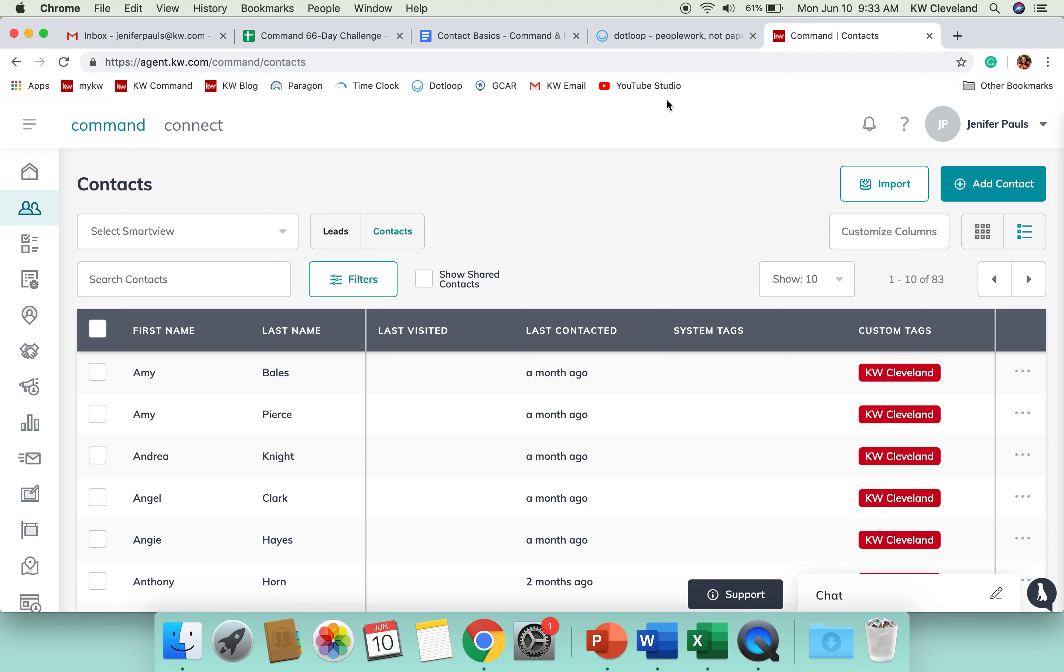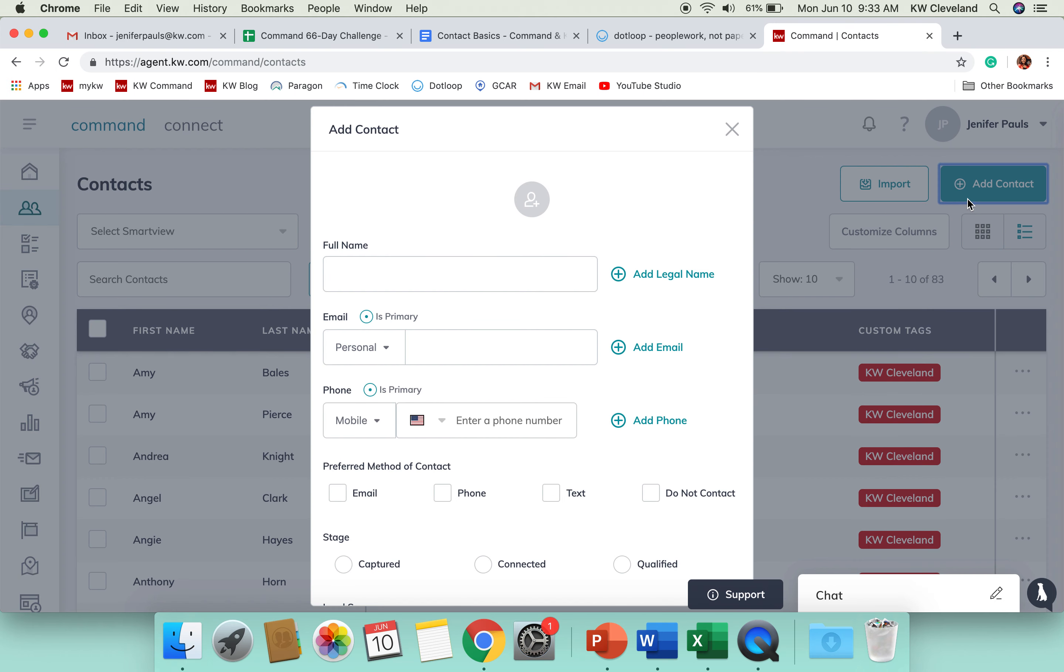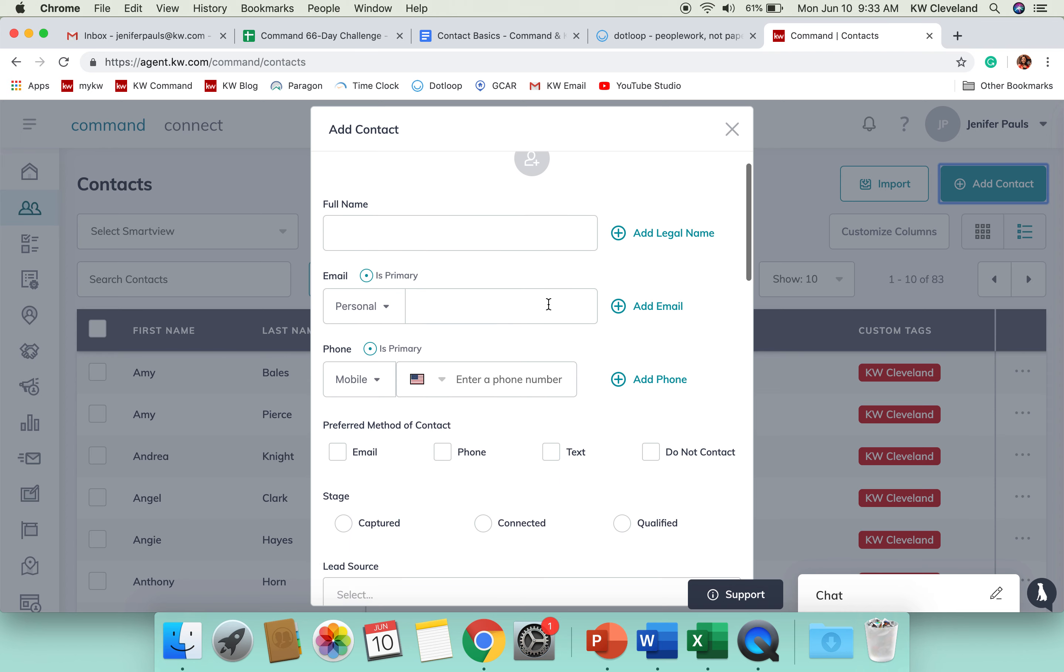So, if we're going to add a new contact to Command, you'll navigate to the top right of your screen, and you'll click on Add Contact. And these are the different fields that you're going to see populate.